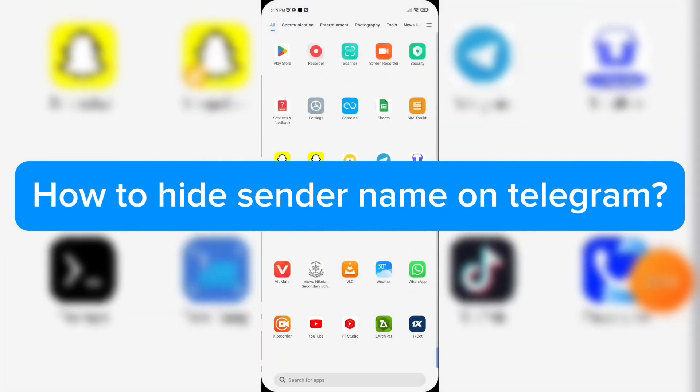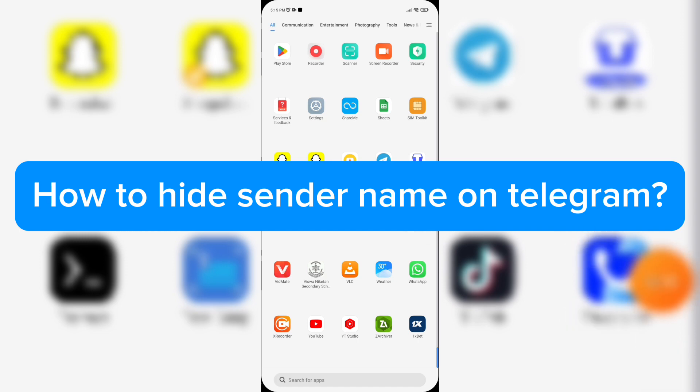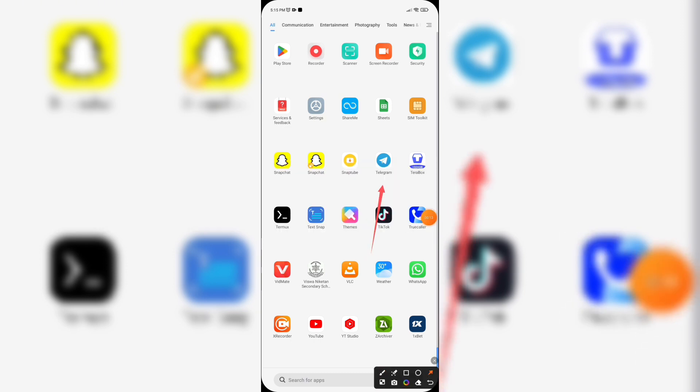Hello everyone, welcome back to our YouTube channel. Today in this video, I'm going to show you how to hide sender name on Telegram. To get started, let's open Telegram app. Make sure you have already downloaded Telegram app on your device.